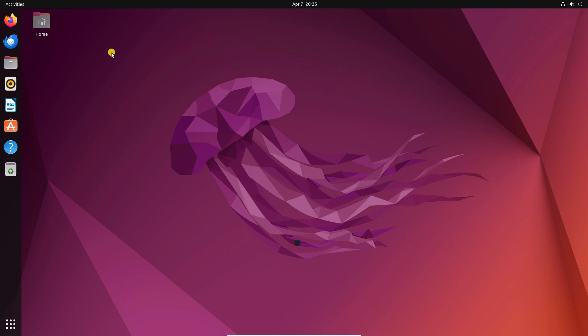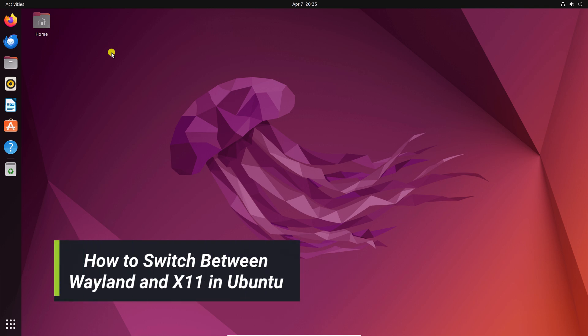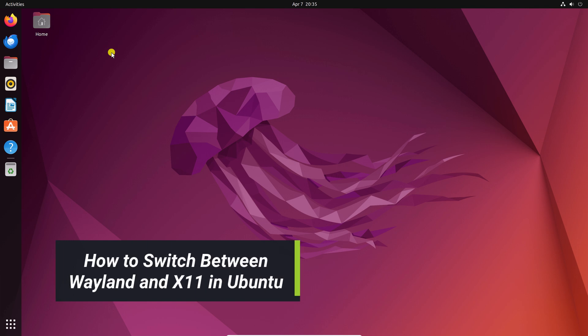Hello everyone, I'm back with another video. Here in this video, we'll discuss how we can switch between Wayland and X11 in Ubuntu.